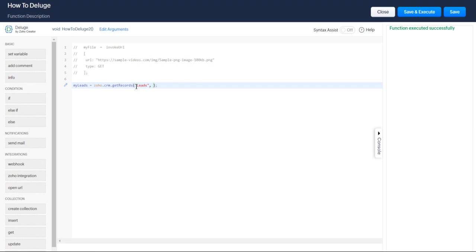Service is CRM, action is going to be get records. For get records you need to specify the module, the amount of pages you'd like to do. I only have about 20 leads, so I'm just going to say one, and then you have your per page. I think you can only do up to 200 records per page, so I'm just going to do 25 to make sure I get them all.